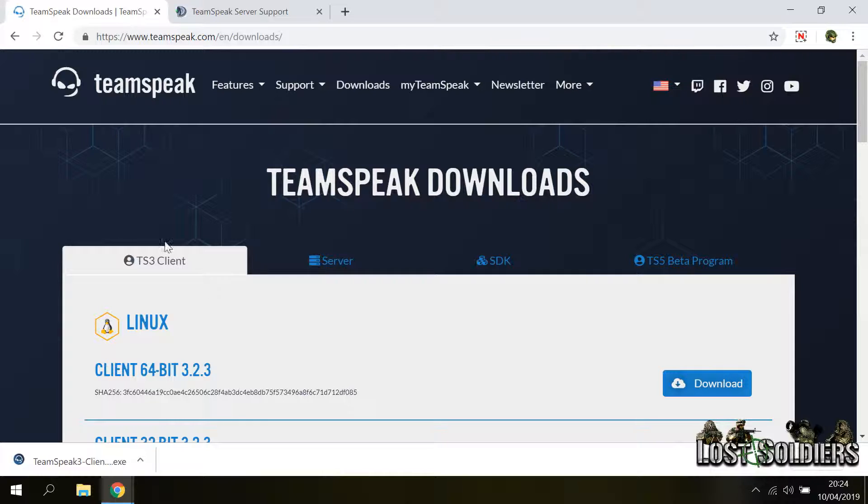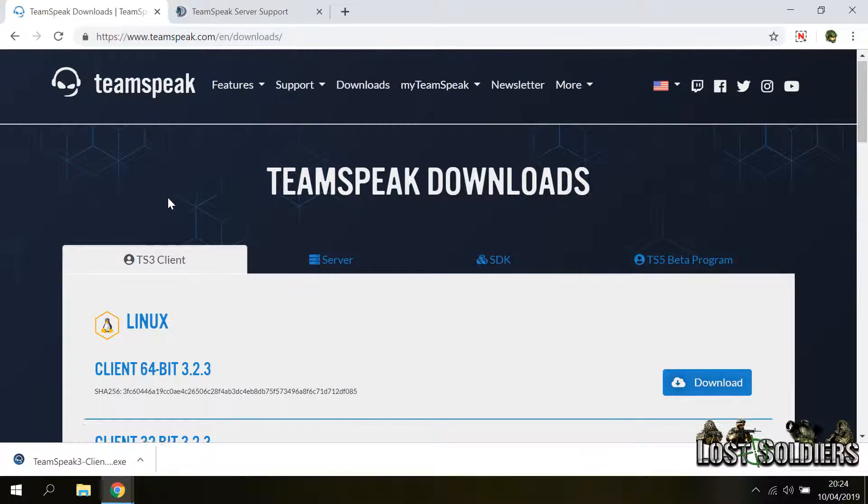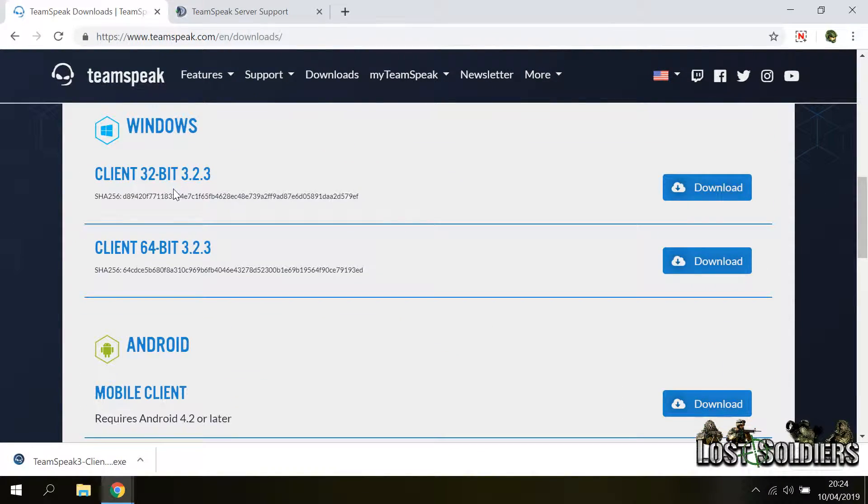So the first thing you want to do is go to the TeamSpeak download page, the link will be in the description, then you want to scroll down and pick the correct architecture of your system.